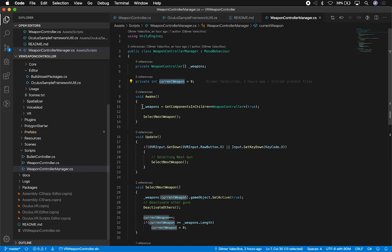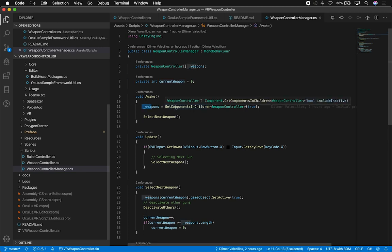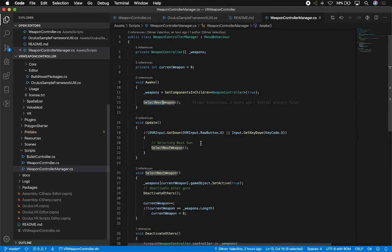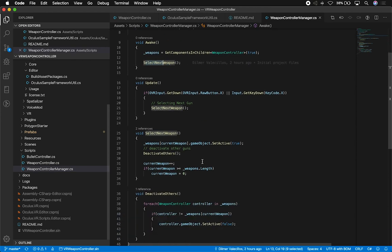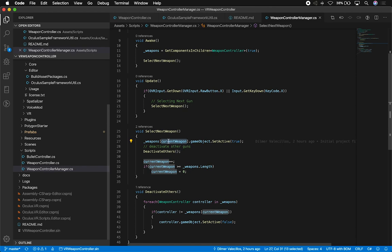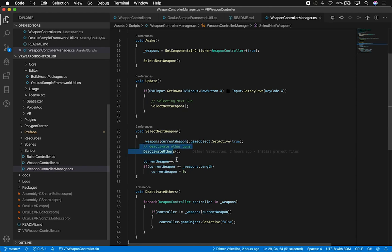I showed you that each weapon has its own weapon controller, so this is how I keep track of all the different weapons. I also have an integer to determine the current index of the selected weapon. And then when the Awake method gets executed, I just say, okay, give me all the different children that have a weapon controller, and then I select the next weapon.